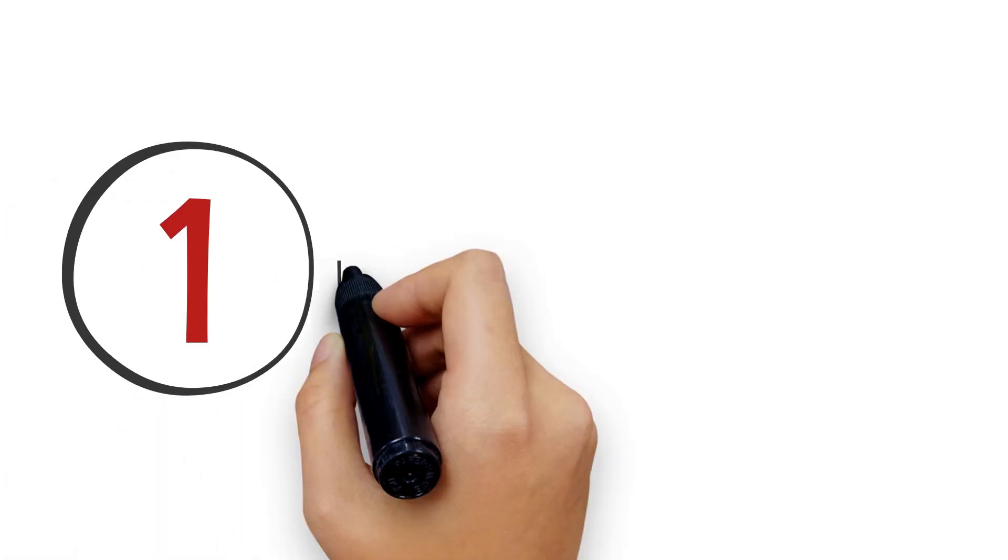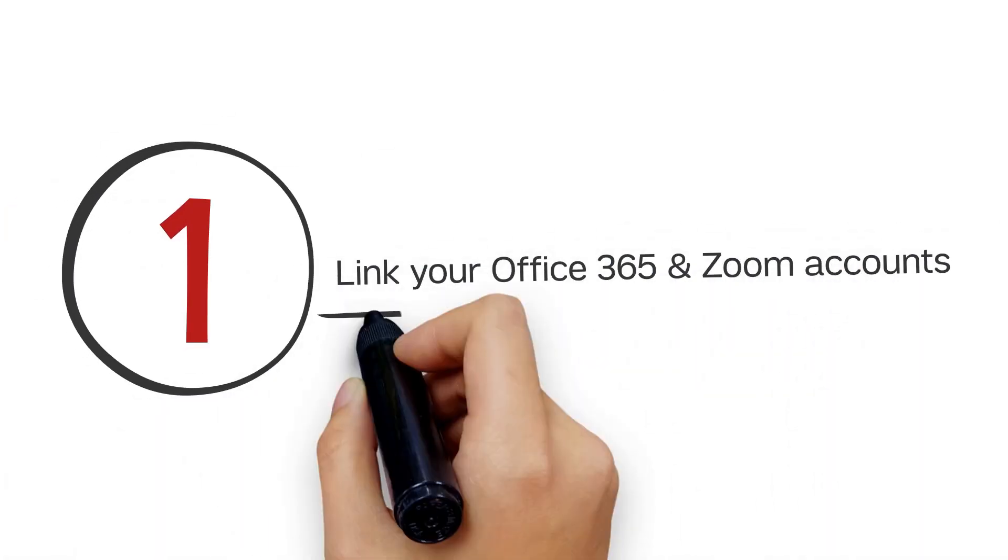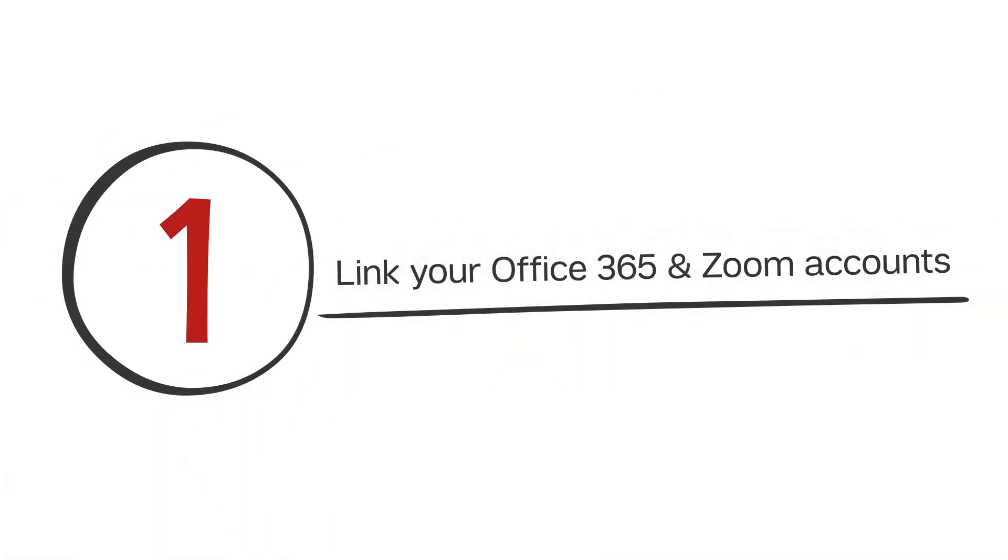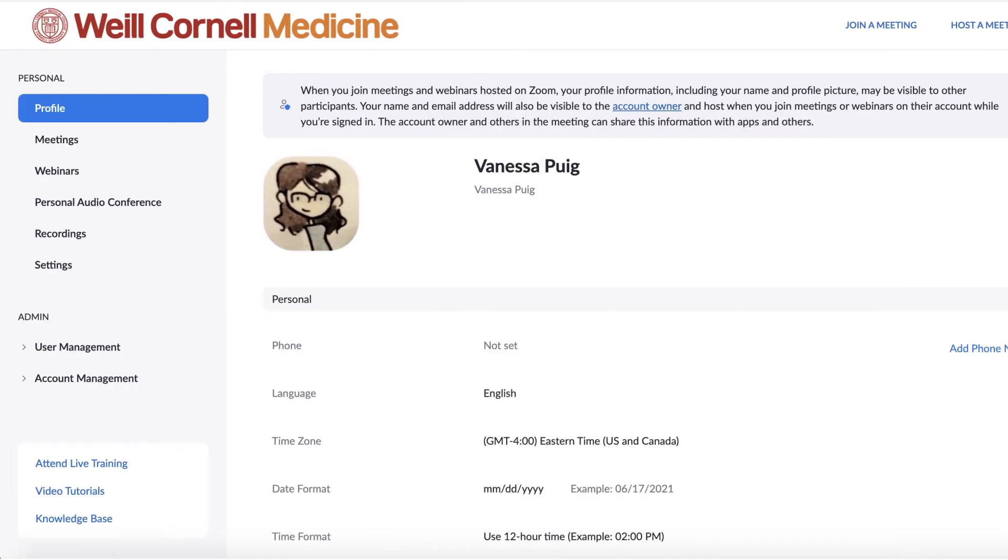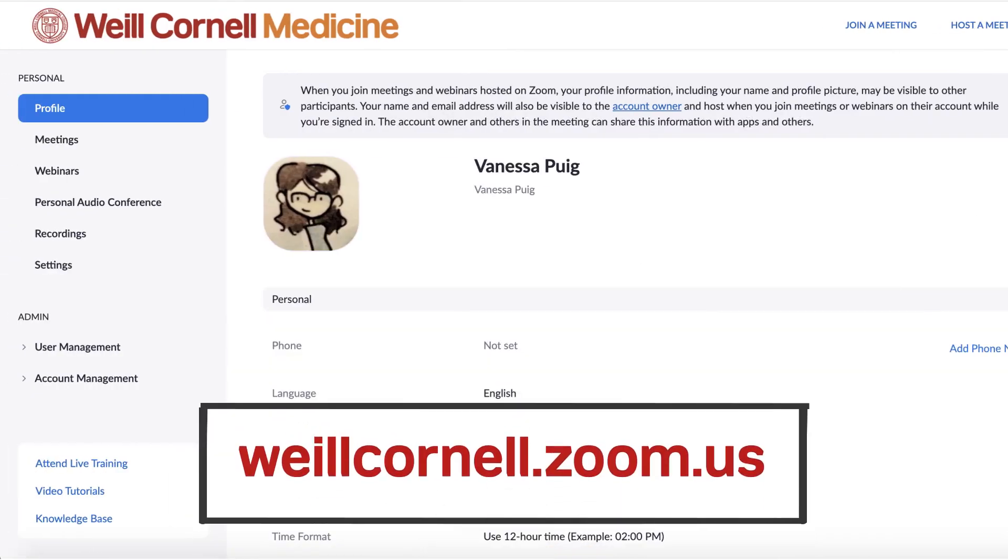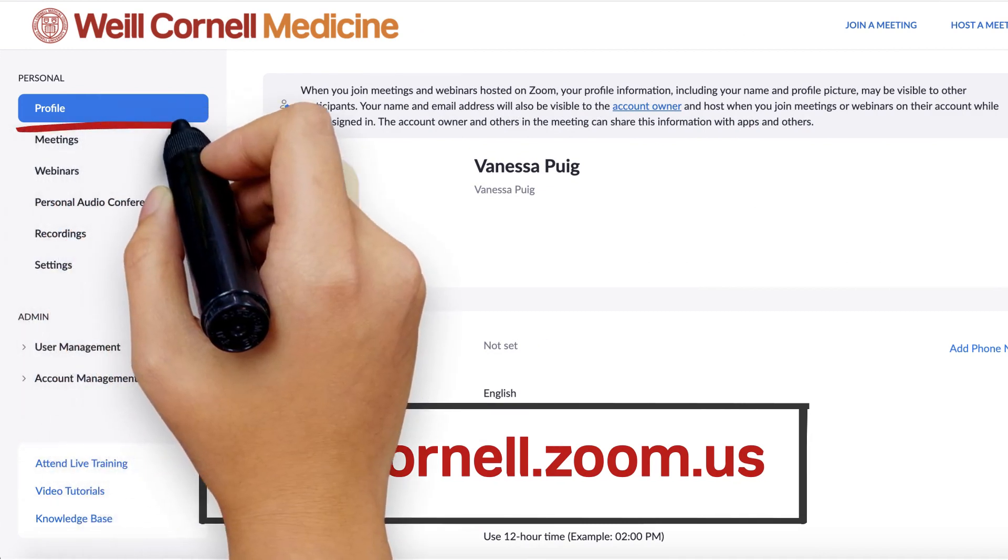First, link your Office 365 and Zoom accounts. This will allow Zoom to keep track of your meetings for the day, including important login details. You can do this by logging into your Weill Cornell Zoom account at weillcornell.zoom.us and selecting your profile.